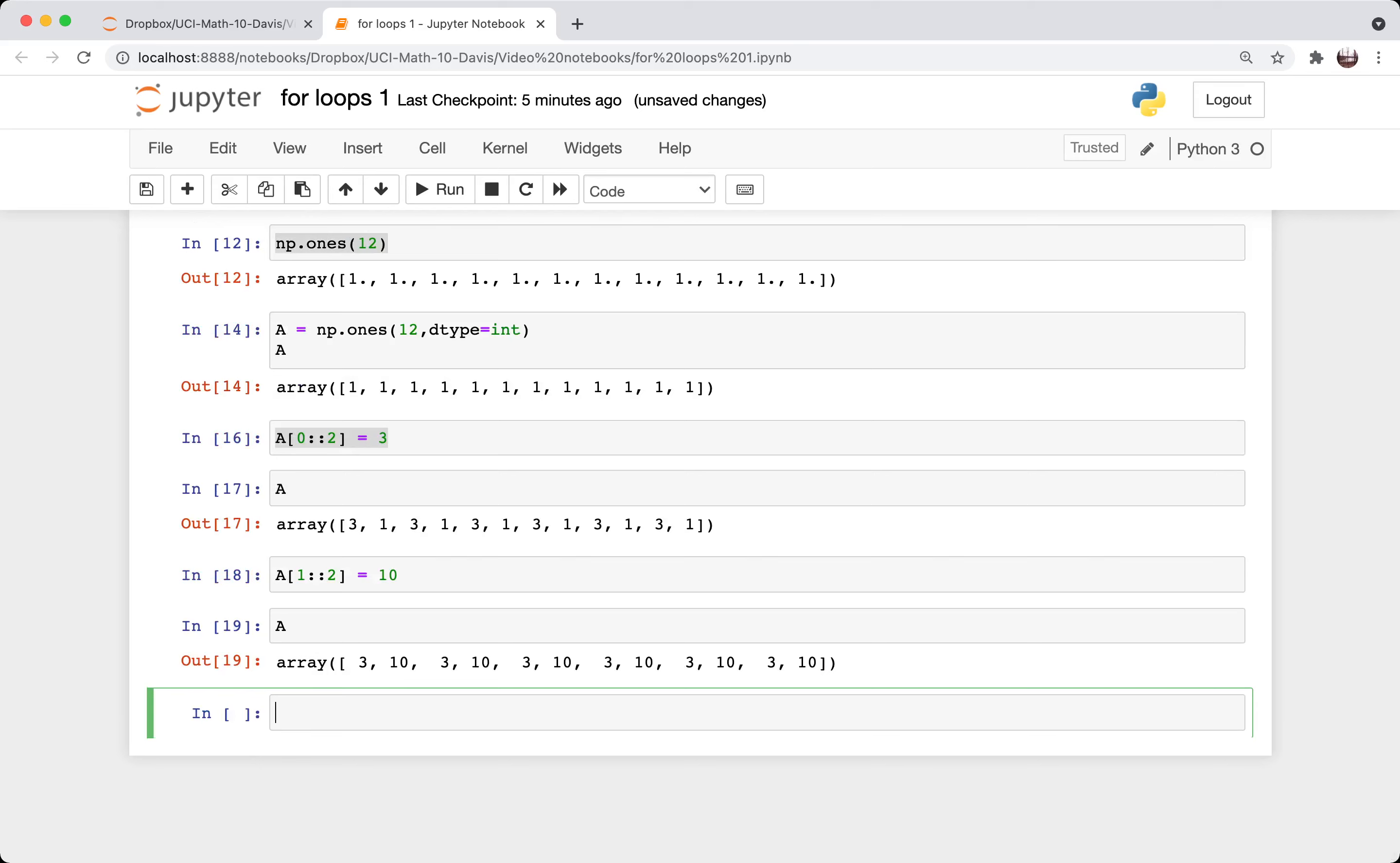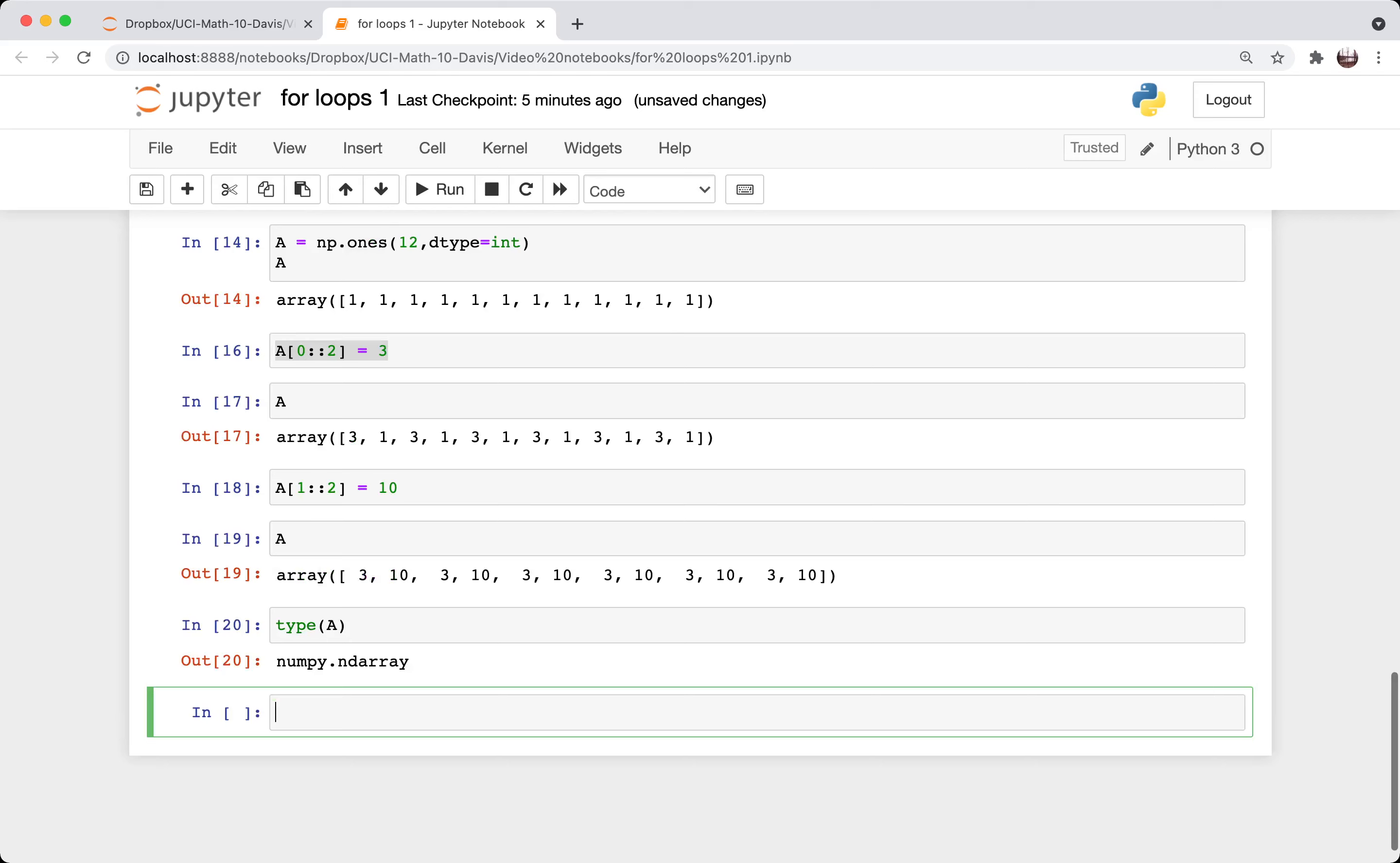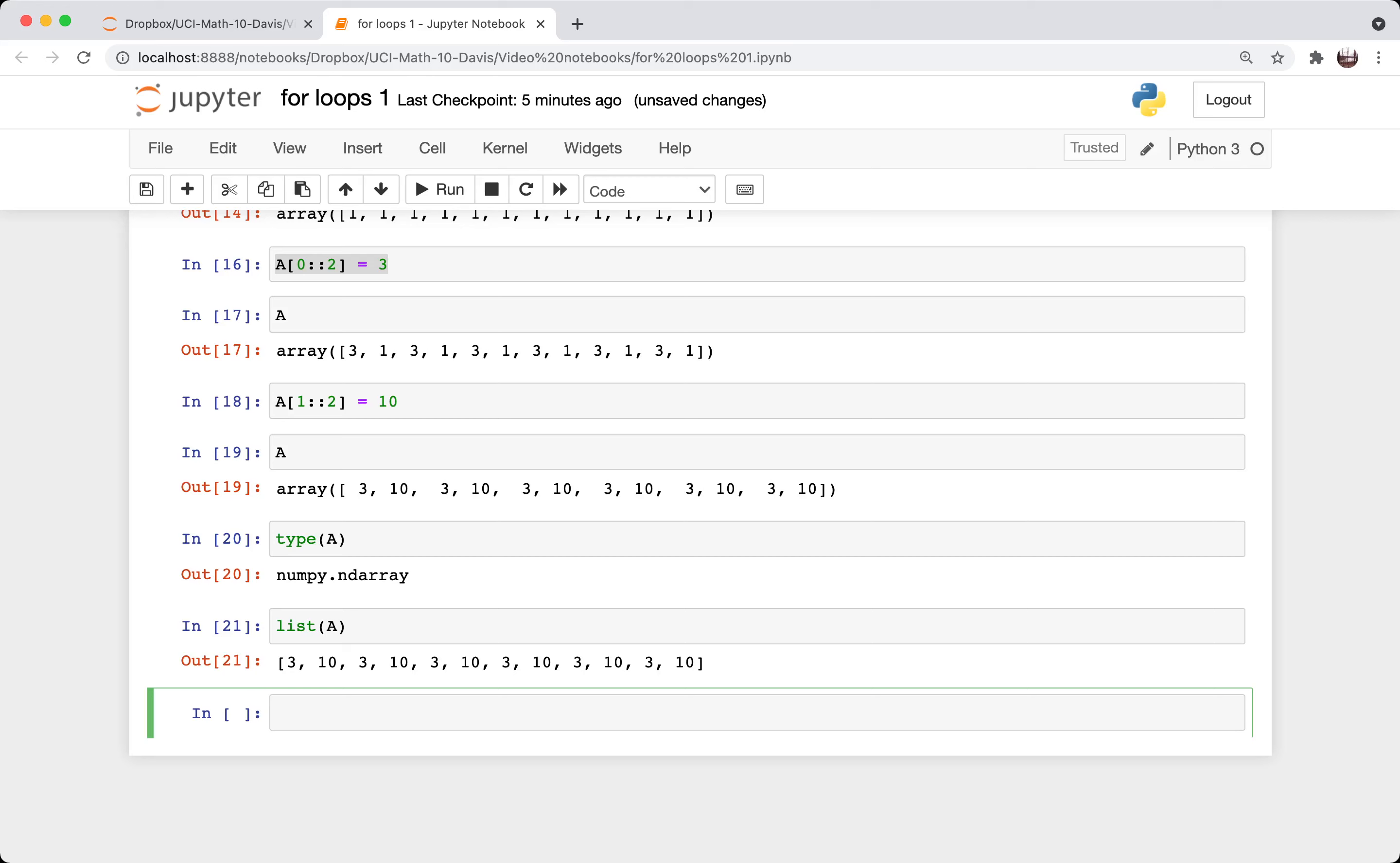And if I really want to have a list instead of a numpy array, so if I ask what's the type of this, it's a numpy array, and I can make it into a list by wrapping it inside of list like this. That's where I'll stop the video. Thank you for watching.